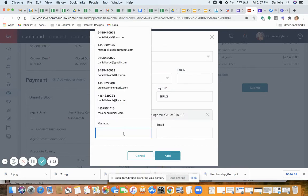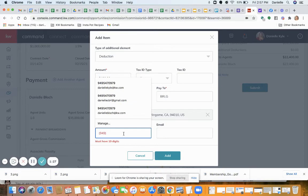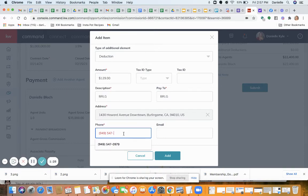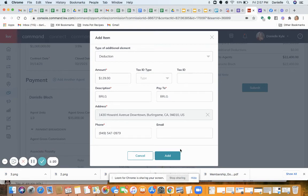You can put your number here — this really doesn't matter down here. We will mail their checks from the brokerage, so you don't need to worry about that. If you have a deduction for a TC, you want to make sure the address is correct because that's where title will send it.